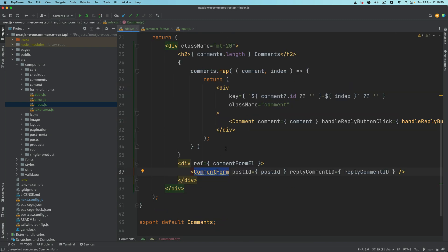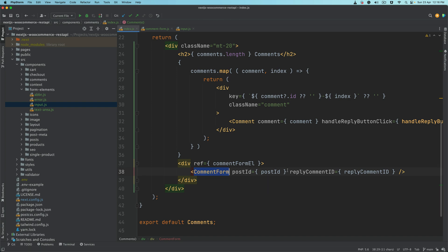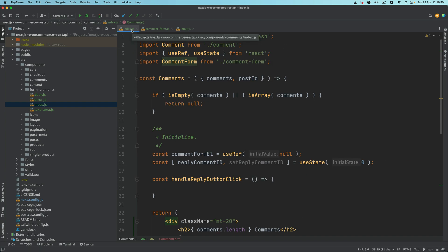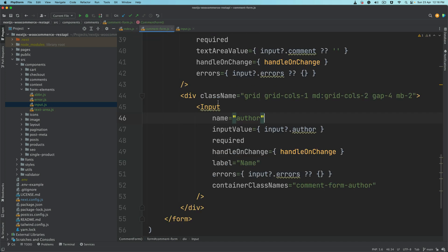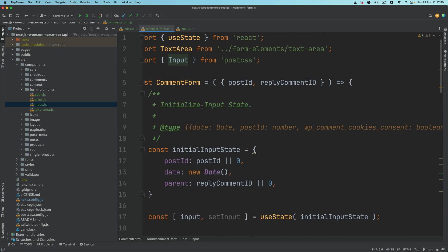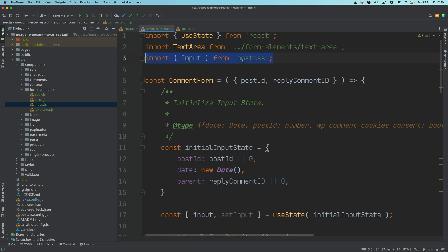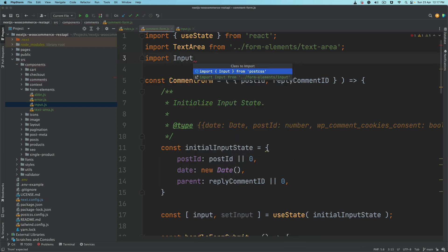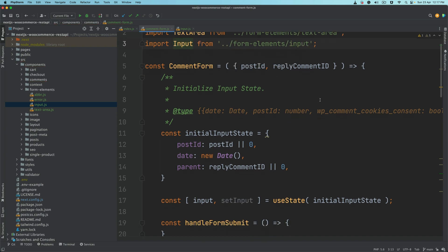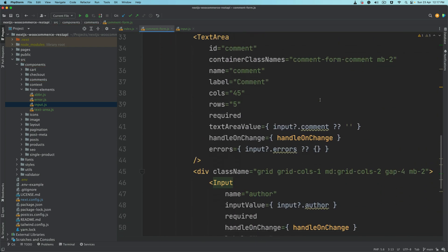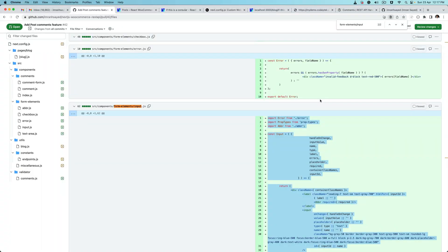All we have to do now is first import the comment form — that's imported inside of your comments index.js. Then inside of the comment form, import the input as well. It should be imported on top. Import it manually from form elements.